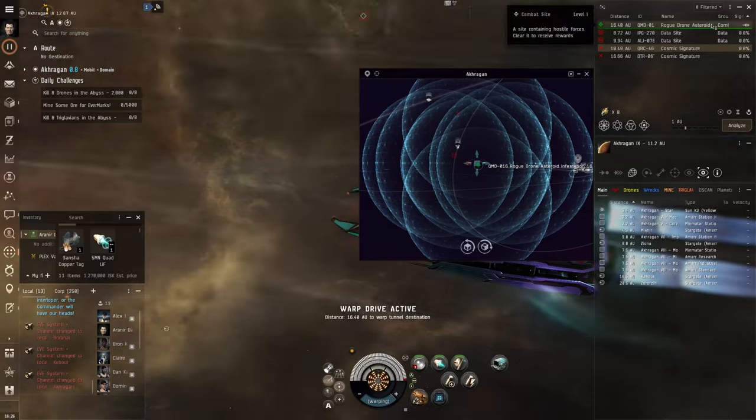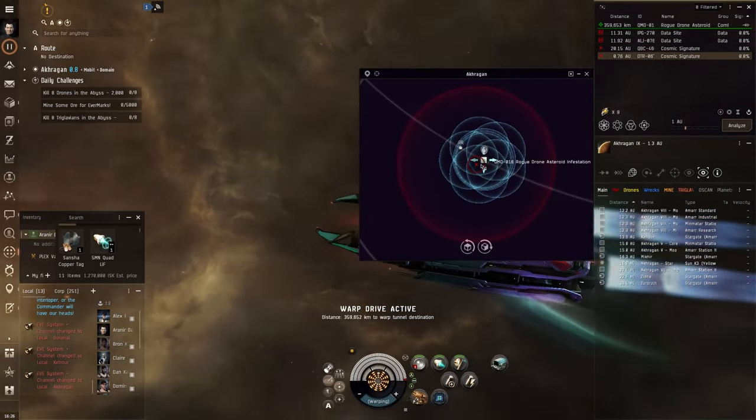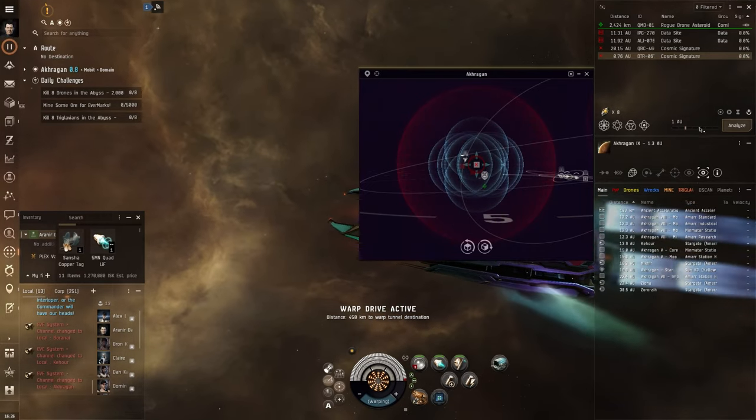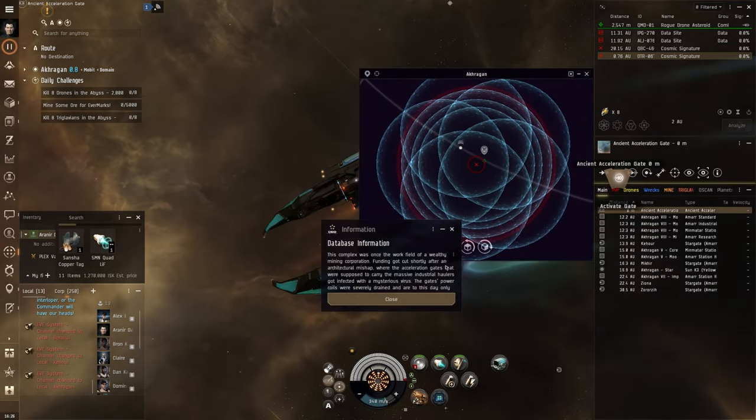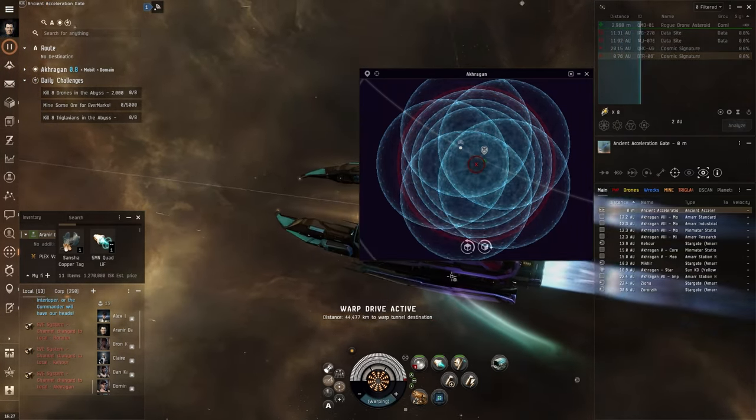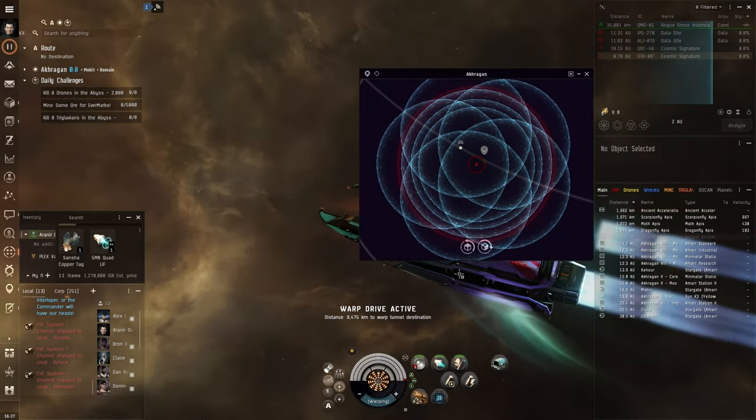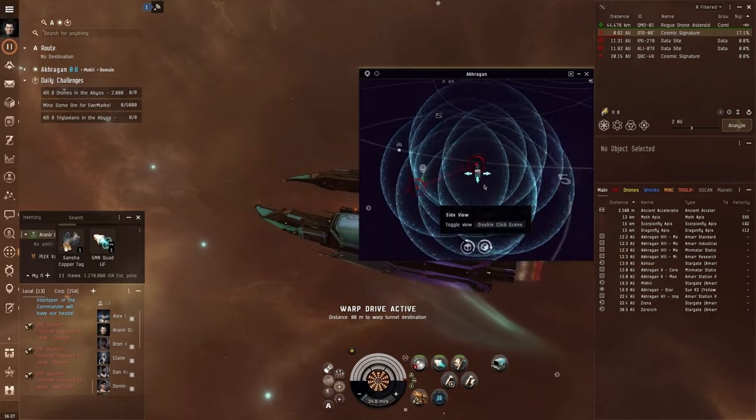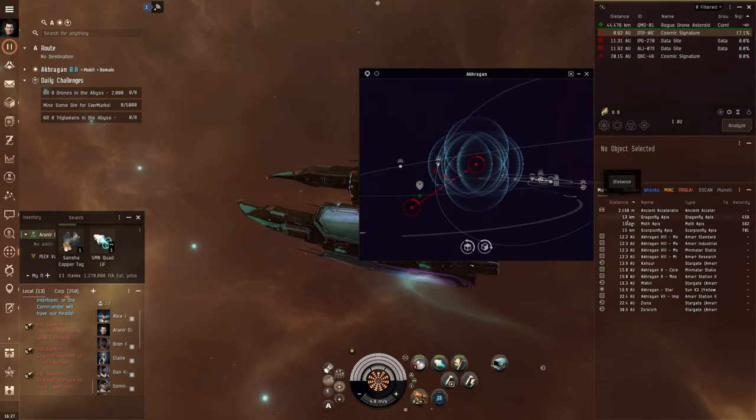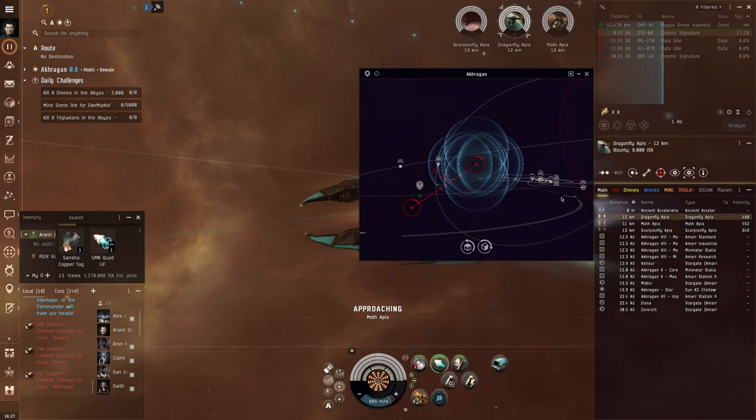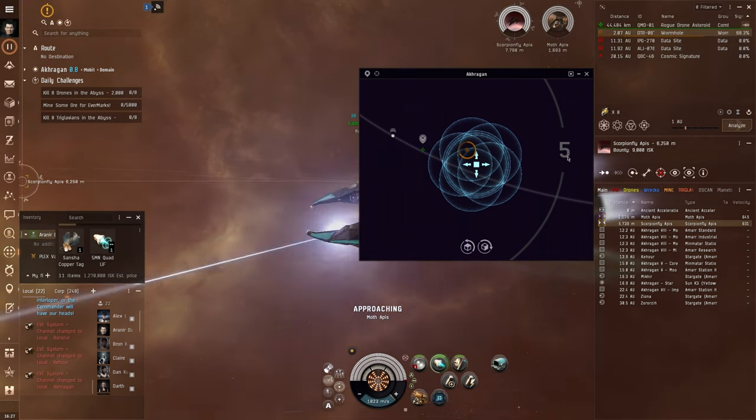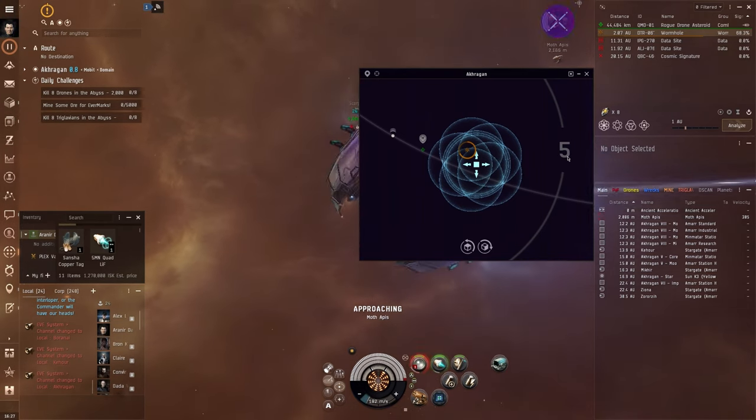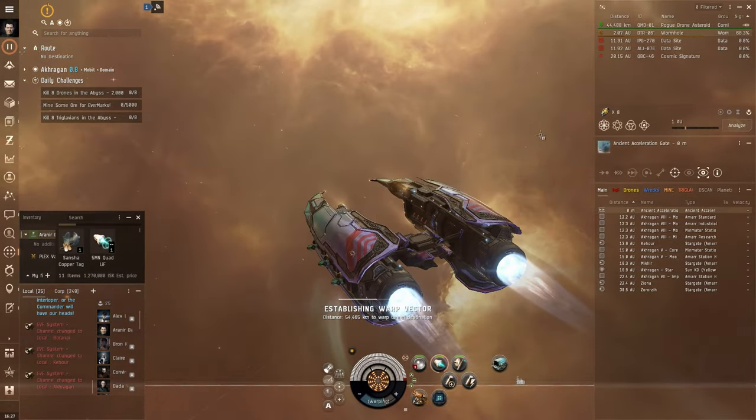So we have gotten a Drone Infestation asteroid field, it mentions it as a drone 3 out of 10. We will actually go in and try to see how well we can actually do this site, if we can actually complete this site with this fit. It's a DED complex for rogue drones, and the good thing about running the Amarr empire is that your drone damage that you will be doing is already perfect to the drone resistances that they will be having.